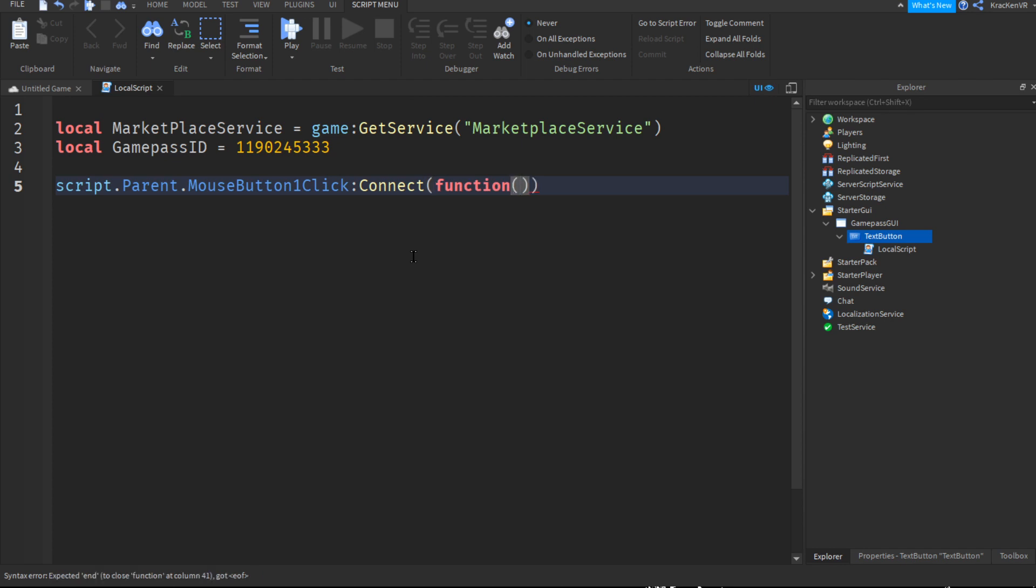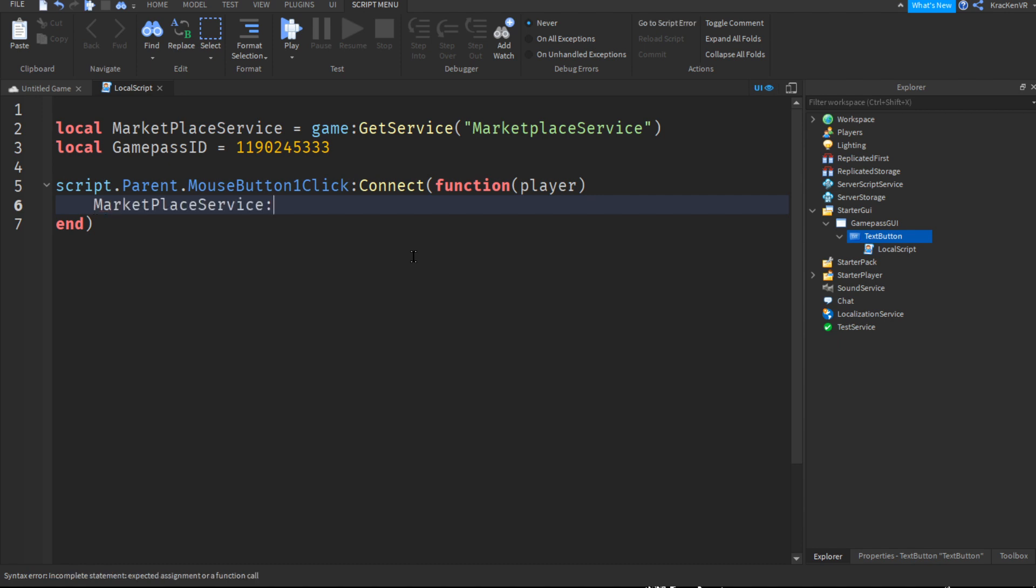And then in the brackets of the function, you can do player. Make sure to remove the extra bracket. And now if you do marketplace service colon prompt game pass purchase, and in the brackets you can do player comma game pass ID.